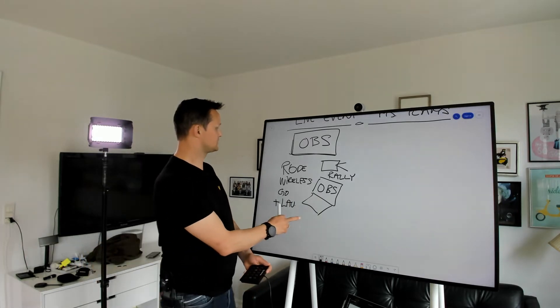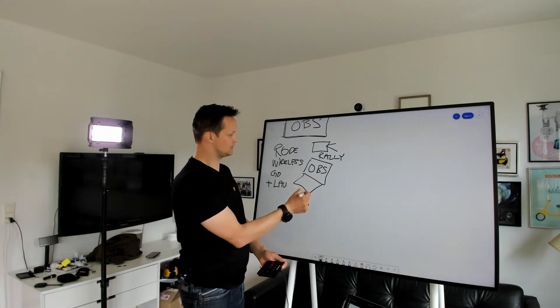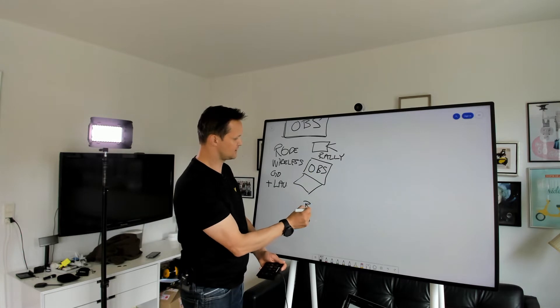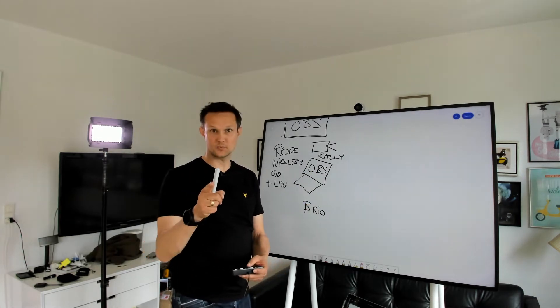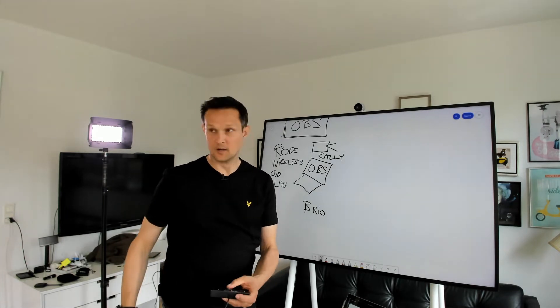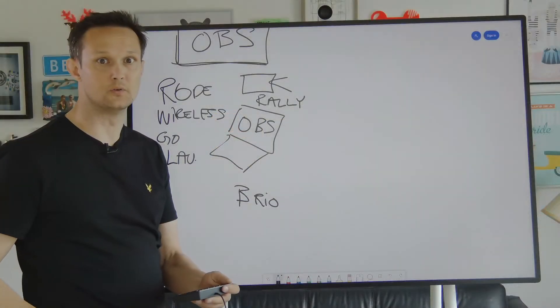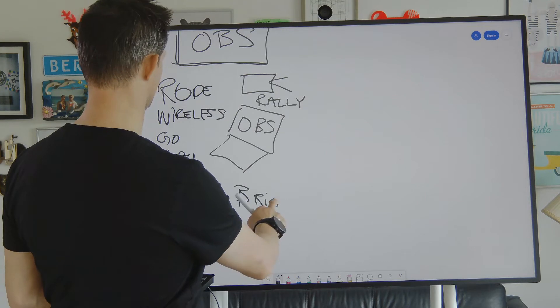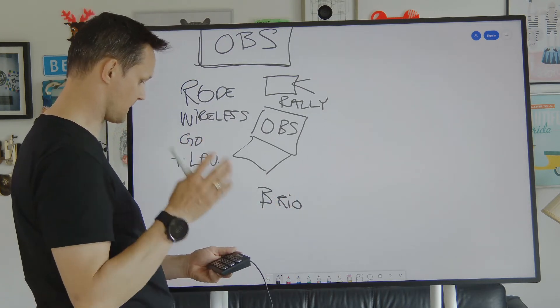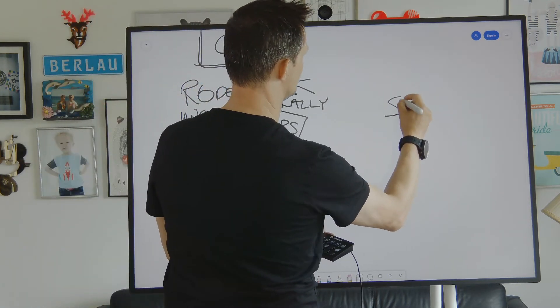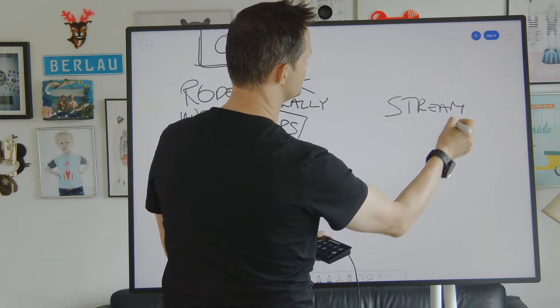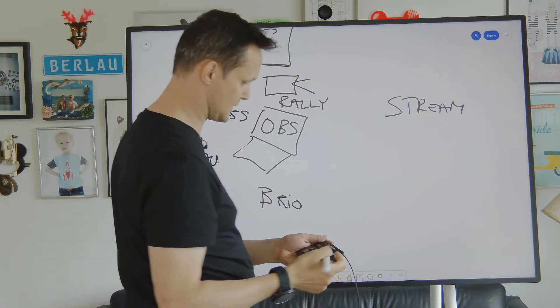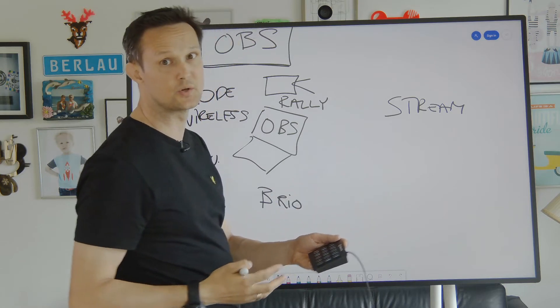And then also connected to the OBS PC, I have my Brio cam, which is this one that we're using right now. Going back here. And then I also have my Stream Deck, which is, there are different sizes. I have a 15 button panel, which is the Stream Deck. There's also a Stream Deck small or Stream Deck large.